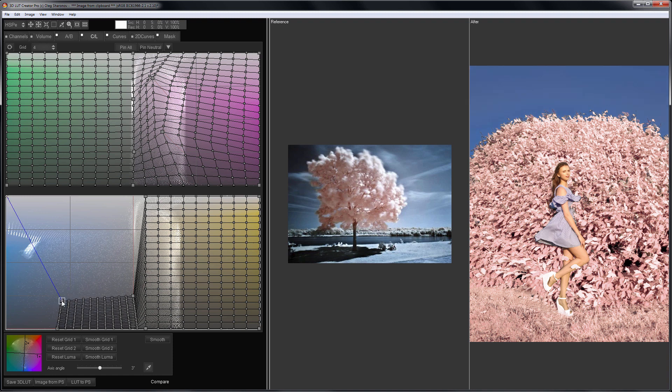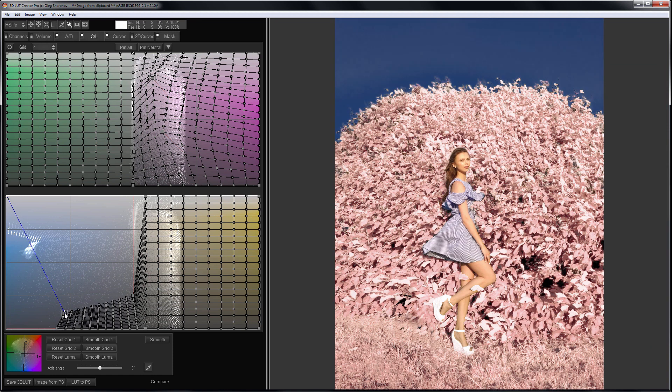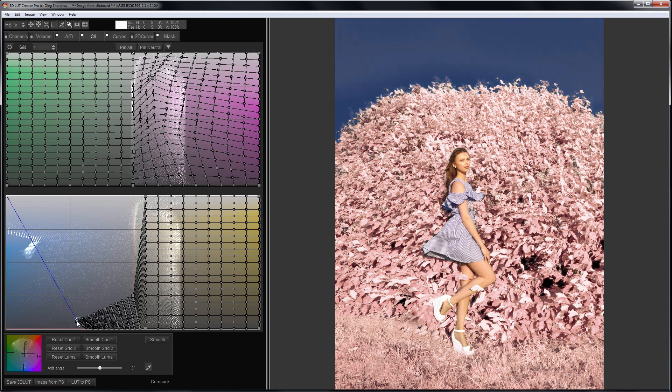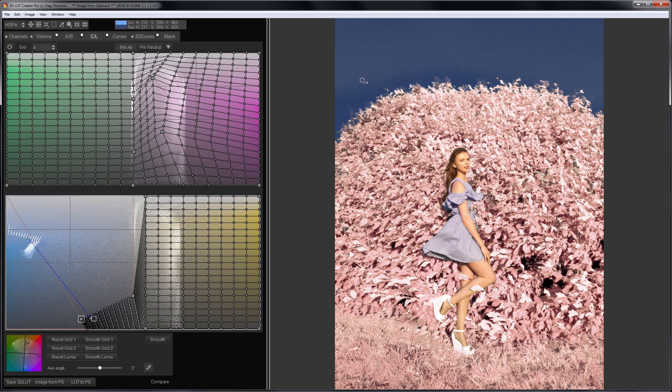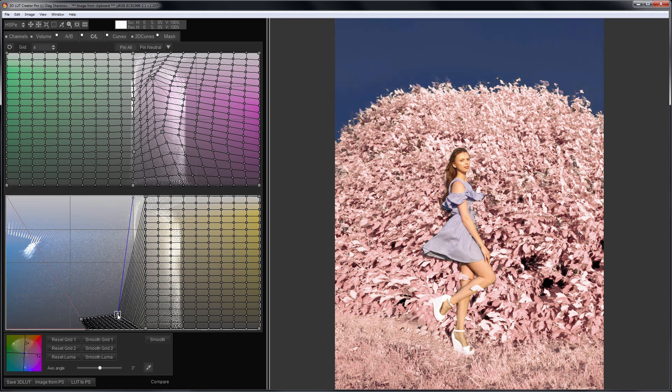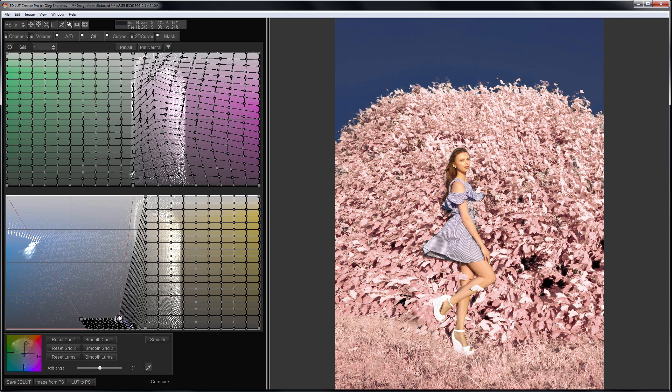I disable comparison mode by pressing the C key to see the photo better. In the sky something appears again which should not be there. Let's fix it. Now everything looks fine.